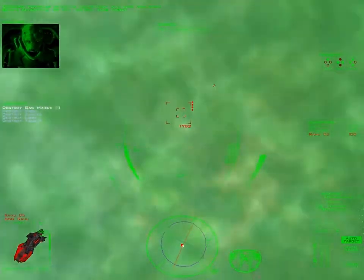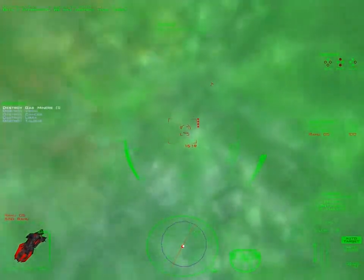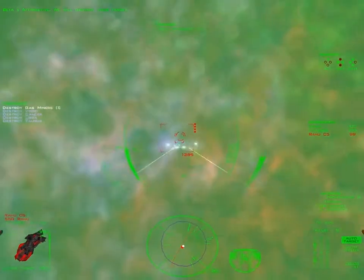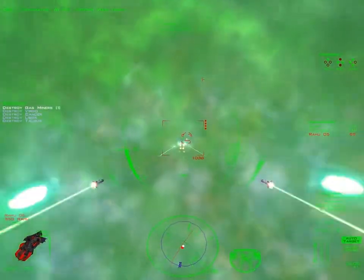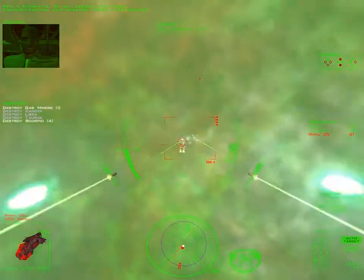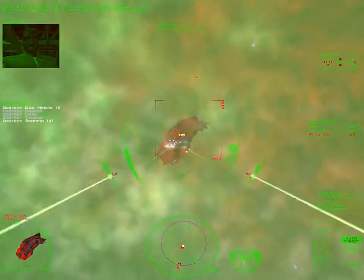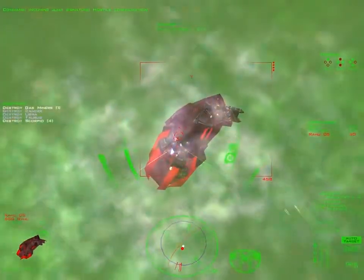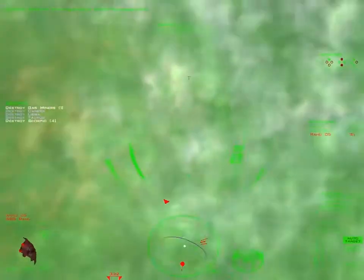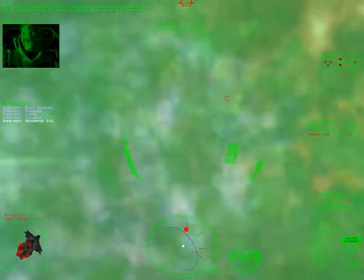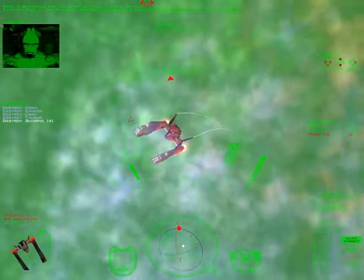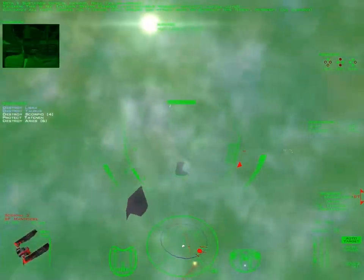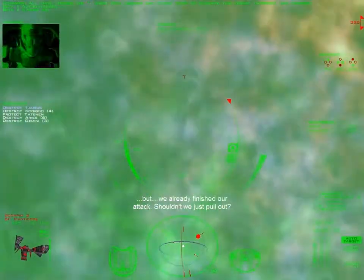Affirmative. We will destroy your target. Incoming jump signature. Hostile configuration. All units, defend the Tatanen. We will resume our attack once we eliminate this threat. Intercept and destroy.